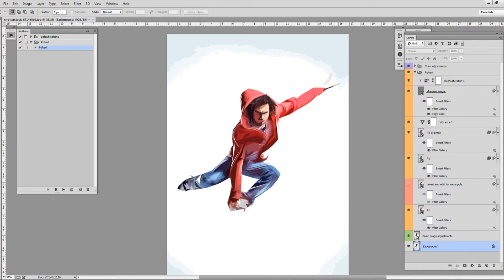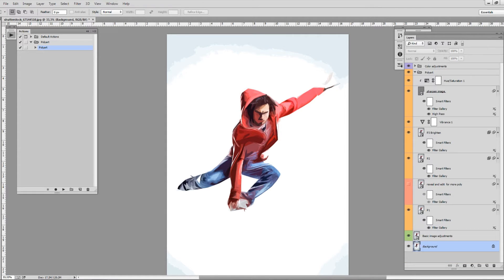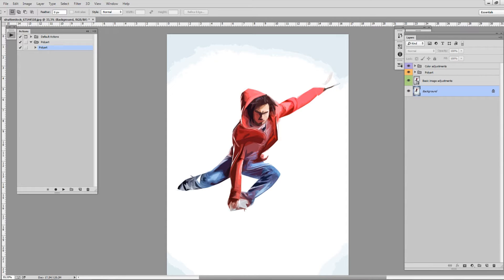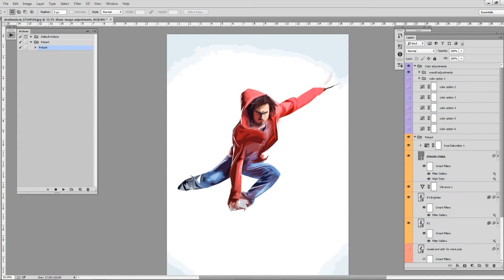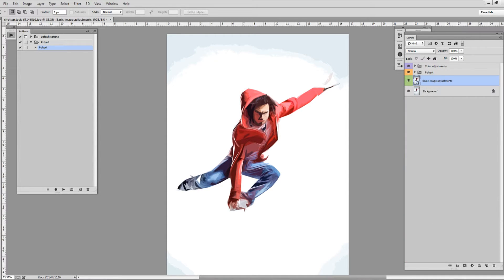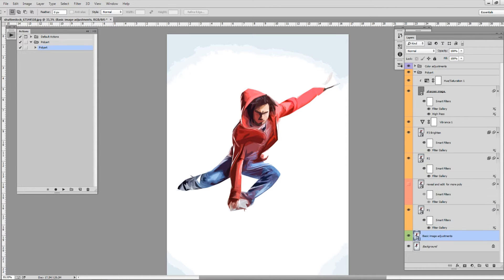Let's start with how you can edit your design. These are all the layers when the action ends: two groups, one color adjustment group, one PolyArt, and several individual layers including the basic image adjustment. You can hit Ctrl-Alt and click on the layers to collapse all groups, or Command-Option on Mac. You have all these layers in the PolyArt group. All of these layers are smart objects that carry some filter effects on each layer.